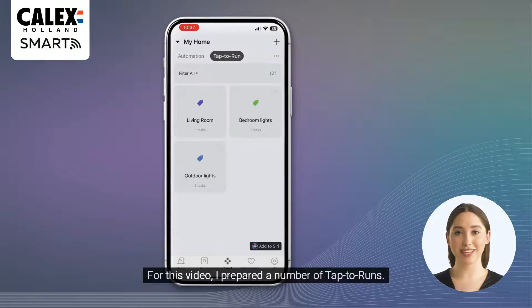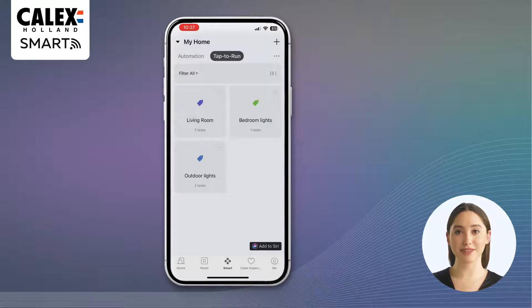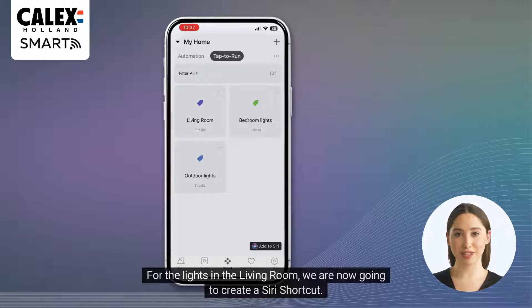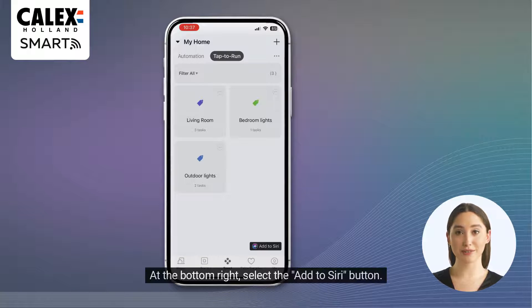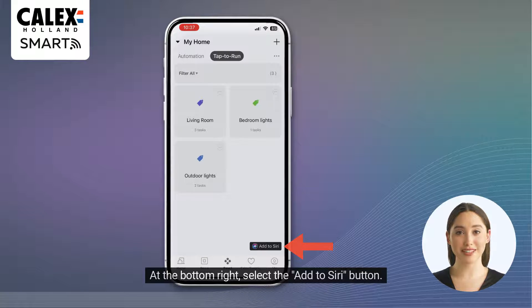For this video, I prepared a number of tap to runs. For the lights in the living room, we are now going to create a Siri shortcut. At the bottom right, select the add to Siri button.